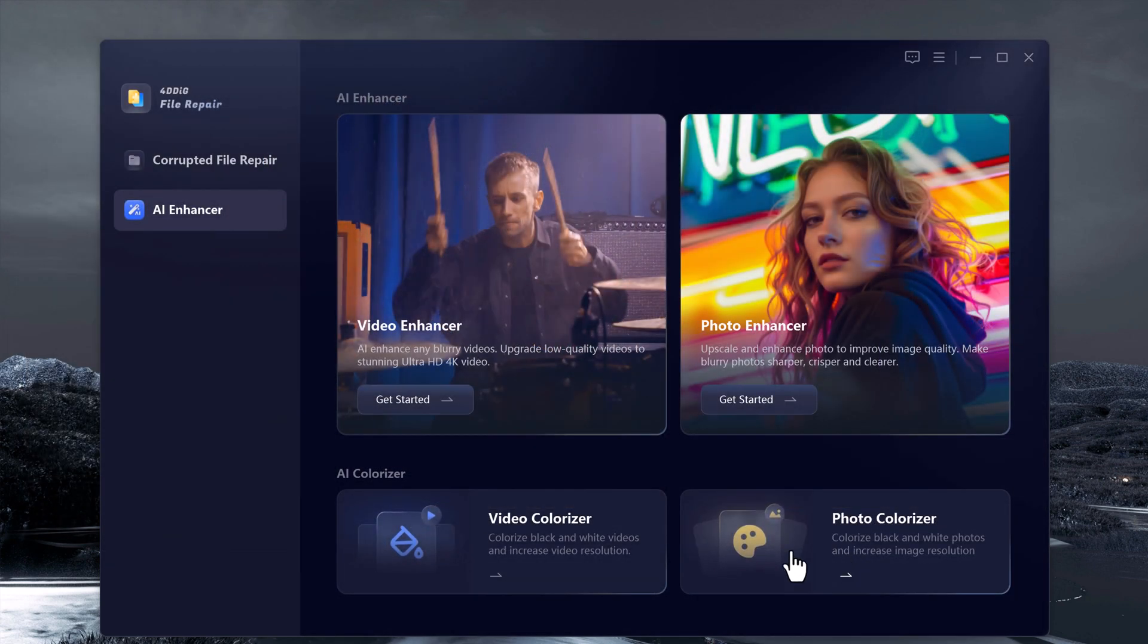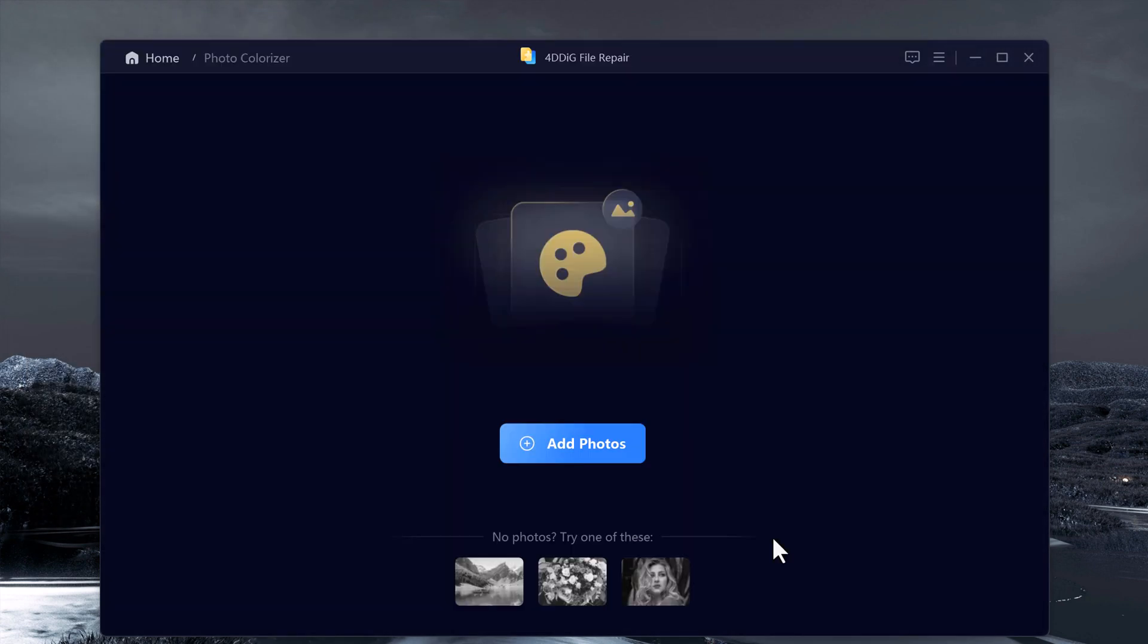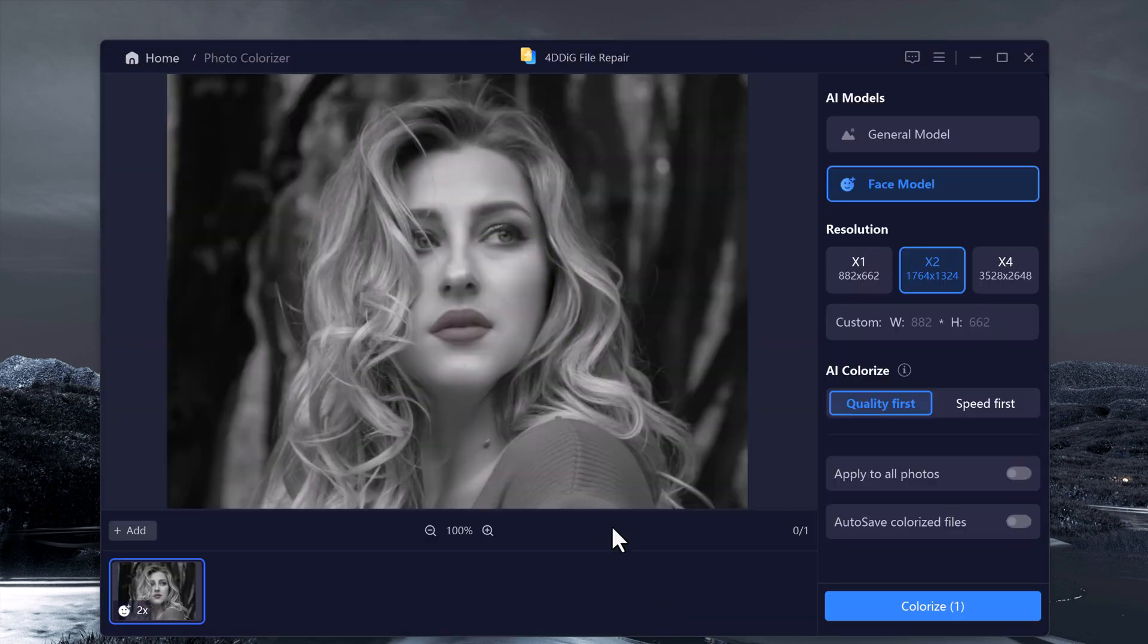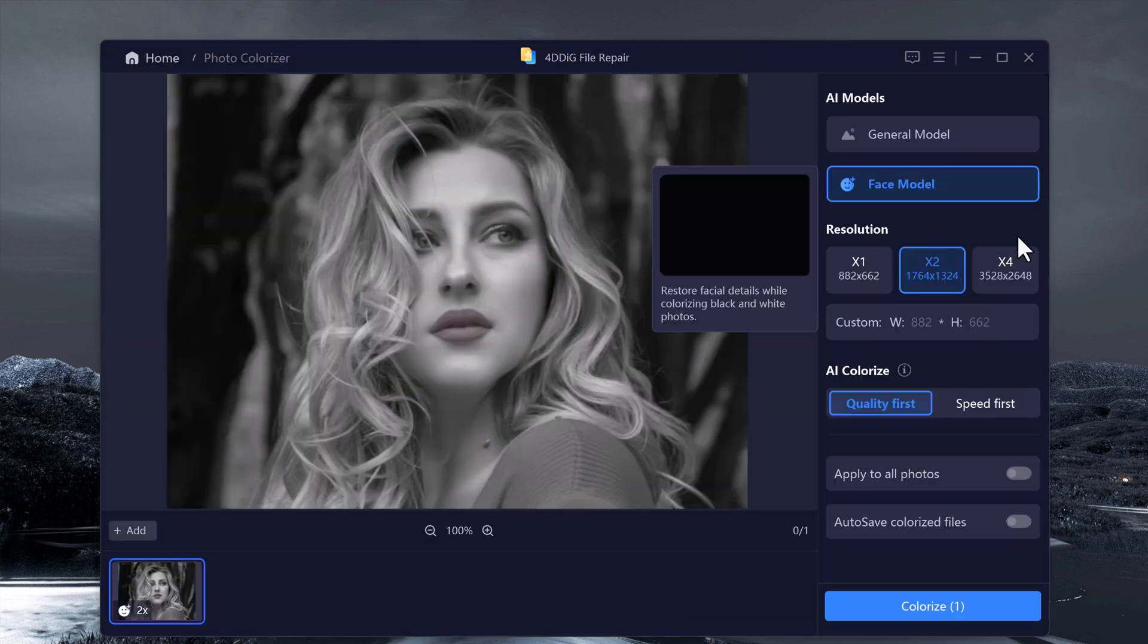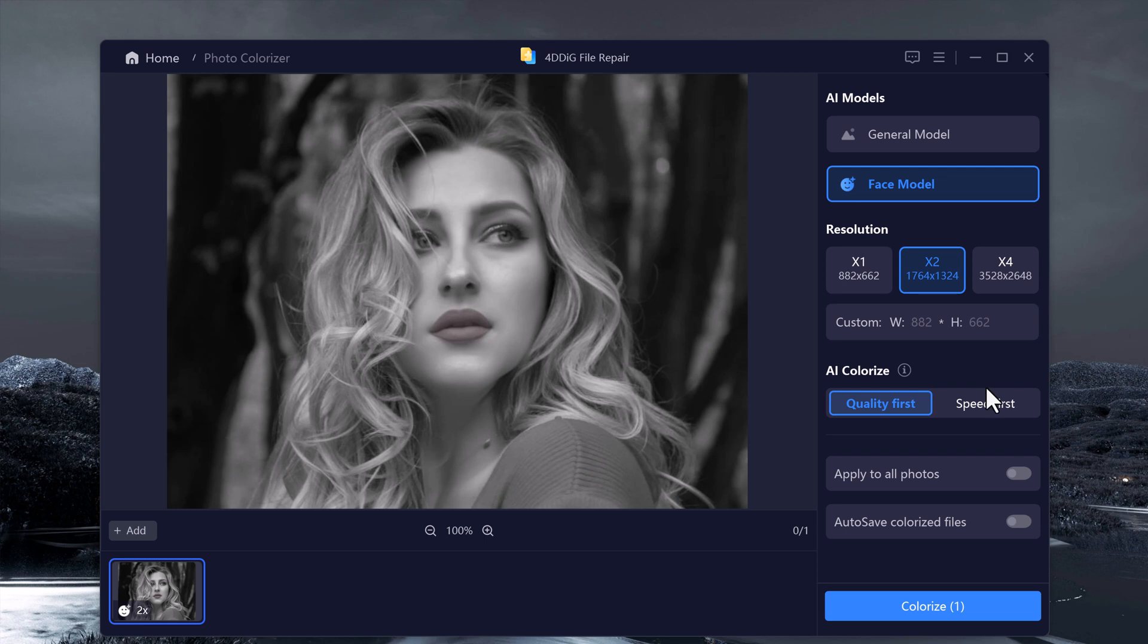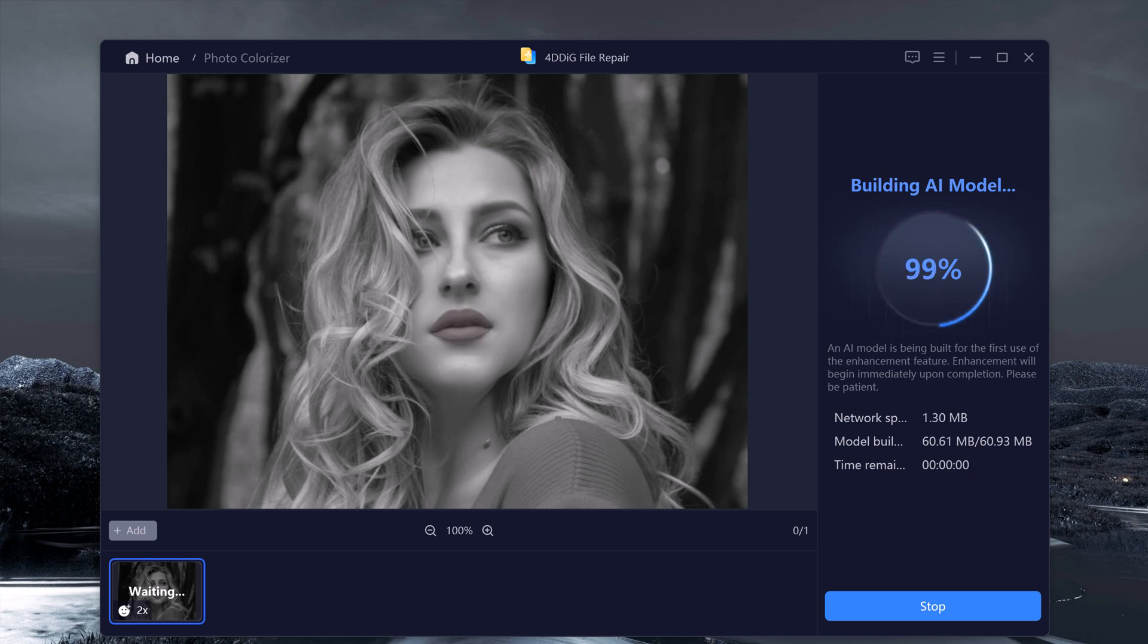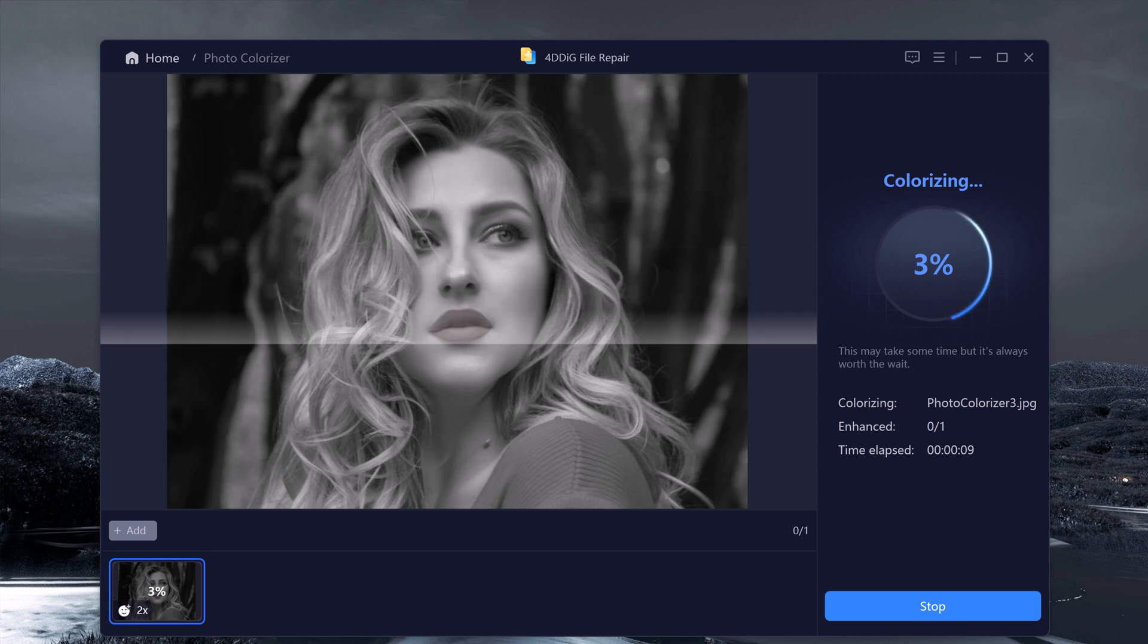And if you've got black and white media, you can bring it to life with 4DDK's Colorize tools. For black and white photos, use the photo colorizer. It automatically analyzes the image and applies realistic colors, breathing new life into old memories.